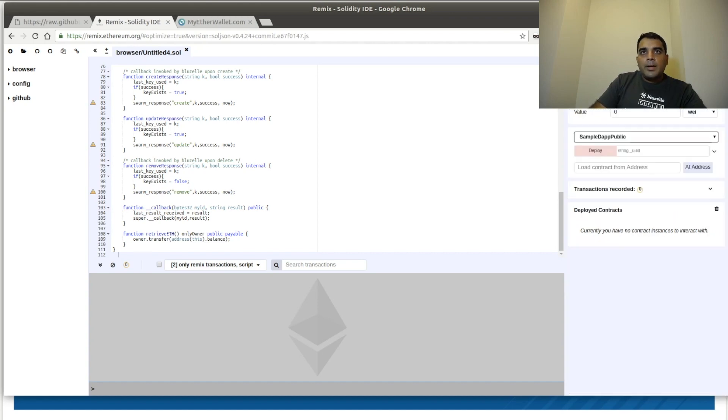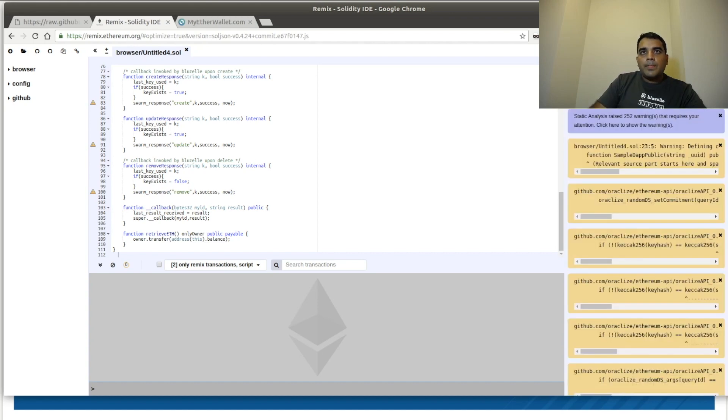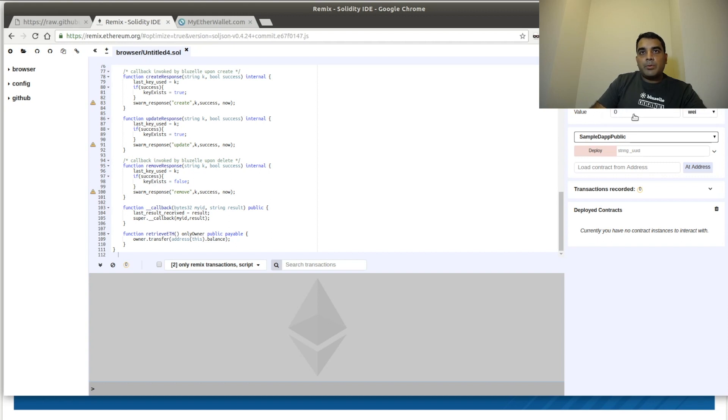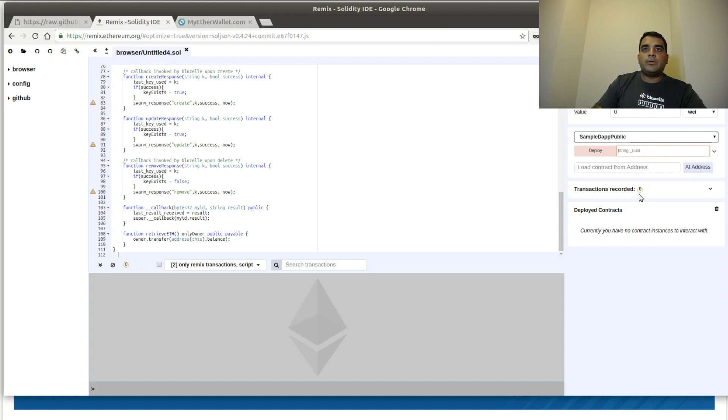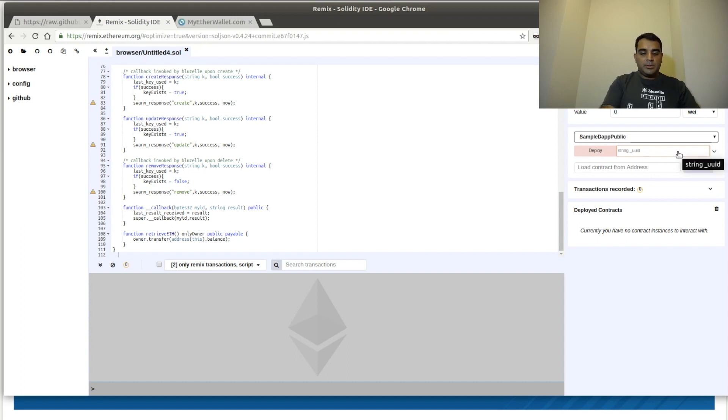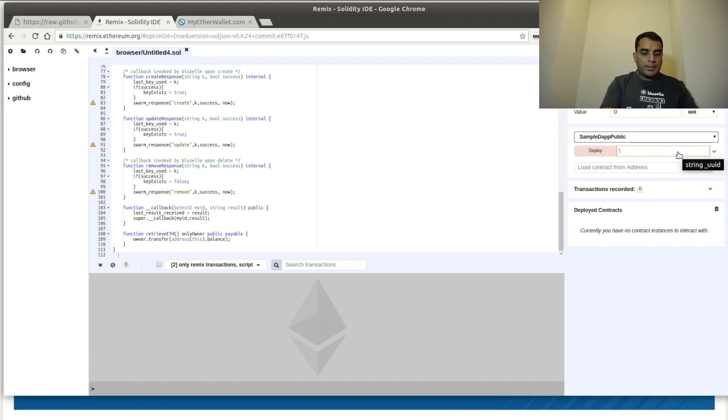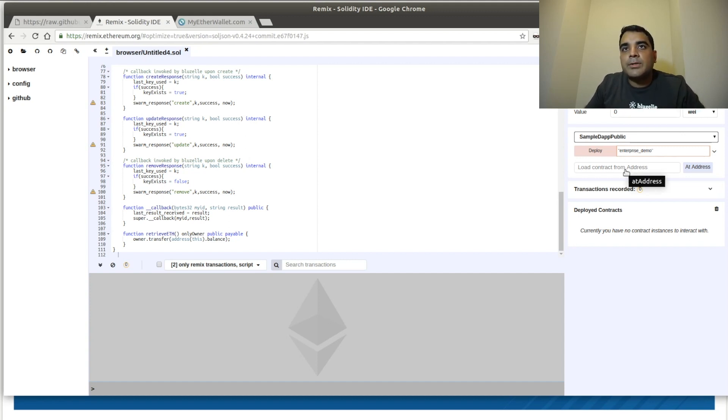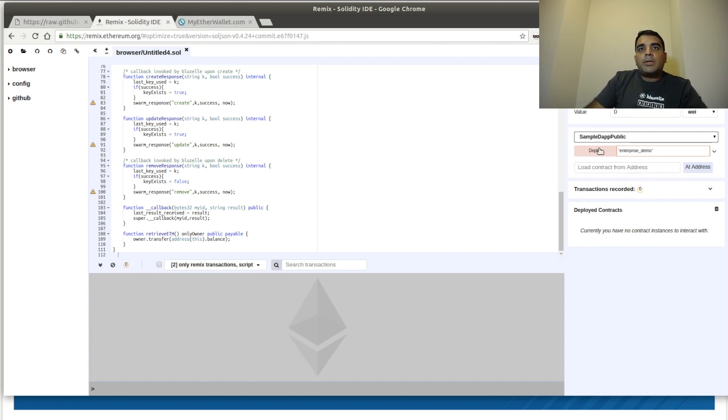And now, when we come over here to run, let's make sure that it says Injected Web3. That allows us to use our Ethereum account to deploy this to Ropsten. Now, one of the things we need to do is we need to set the UUID. Think of this like the name of your database. And this enables you to have a separate database from everyone else in the world so you don't have namespace collisions. So we have to put our name in quotes. And we're just going to call this Enterprise_Demo. And we're going to click Deploy.